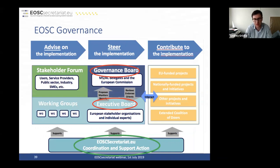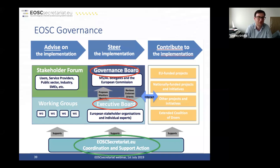The governance structure can be seen as a Greek temple: the boards steer and give guidelines to the building of EOSC, with the stakeholder forum and working groups advising on implementation. Smaller initiatives like projects, nationally funded initiatives, and the coalition of doers contribute to implementation, all resting on the foundational ground of the EOSC Secretariat, which is there to support governance and the building of EOSC in the years to come.